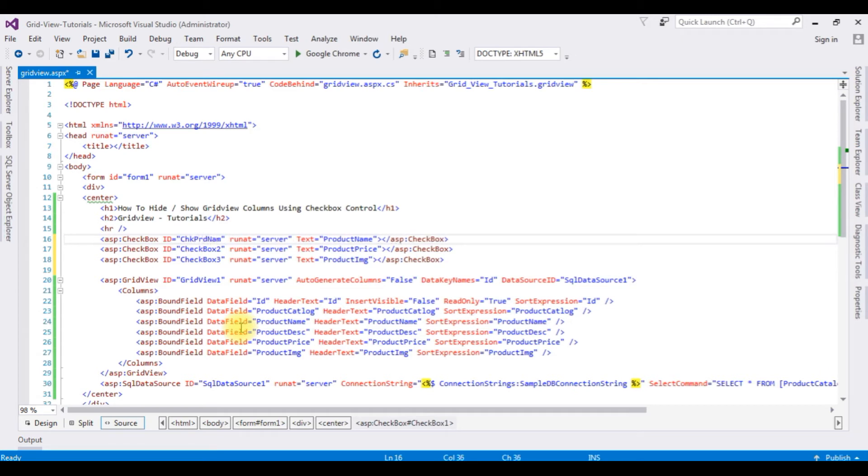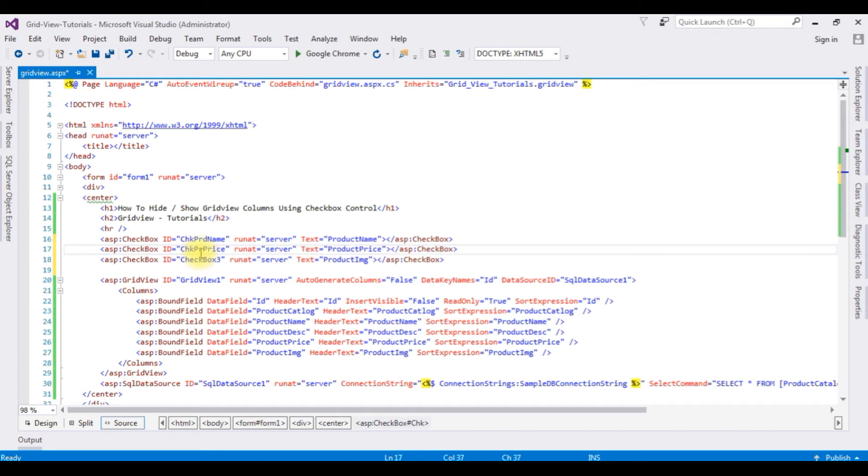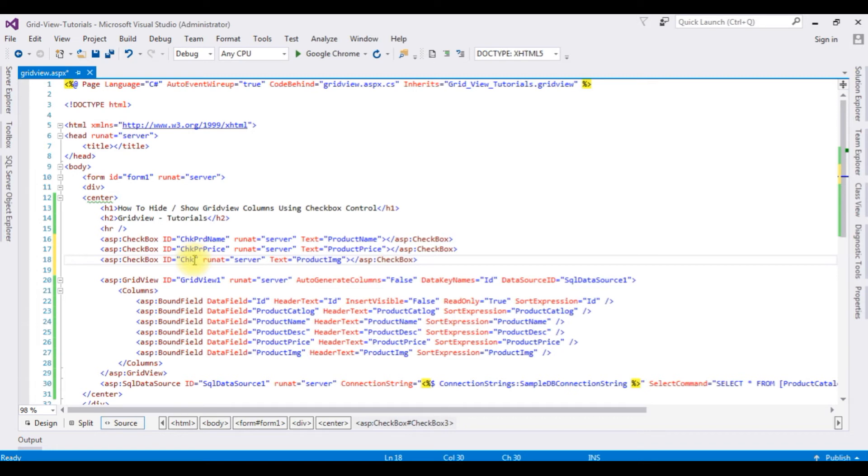Product name. I'm changing the checkbox ID of two. Text image, product name, product price, image path.